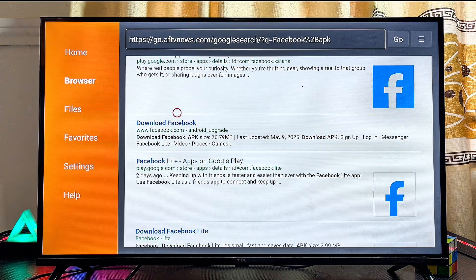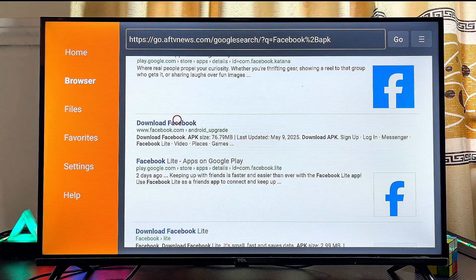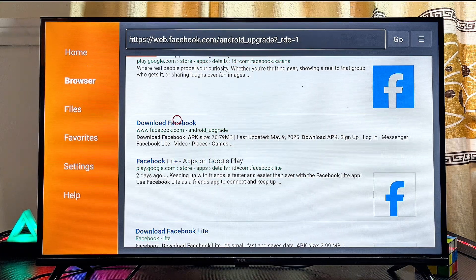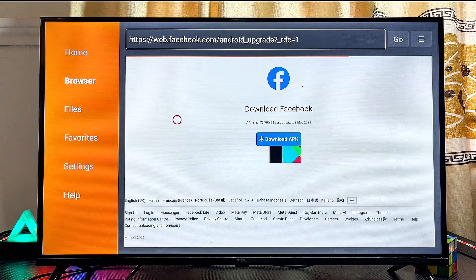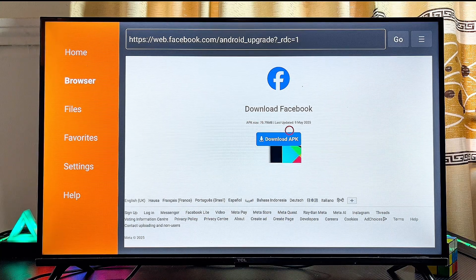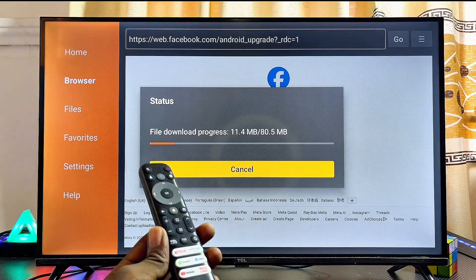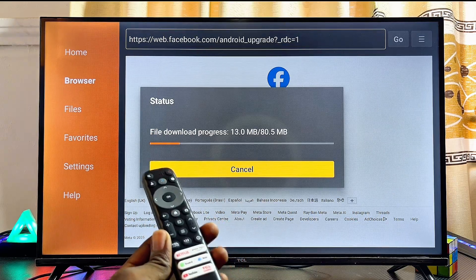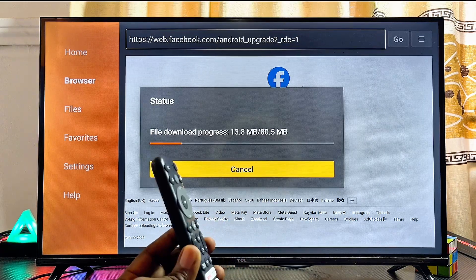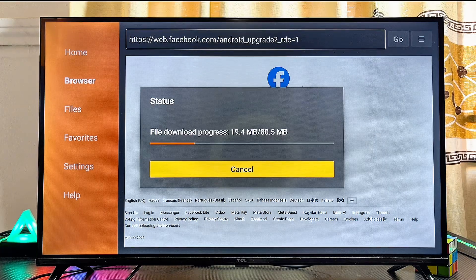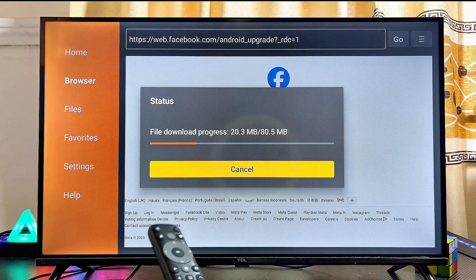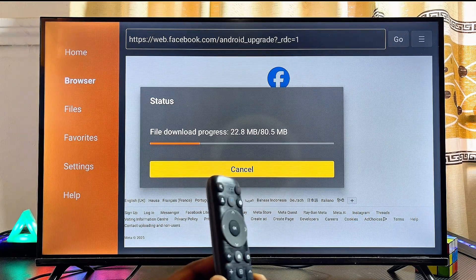Scroll down and select one of the reliable websites where you can get that app's APK. In this case I'll select the APKPure website. Click on the download or install button on the website, and the app will begin downloading and installing onto your Google TV. Give it a few minutes to complete.